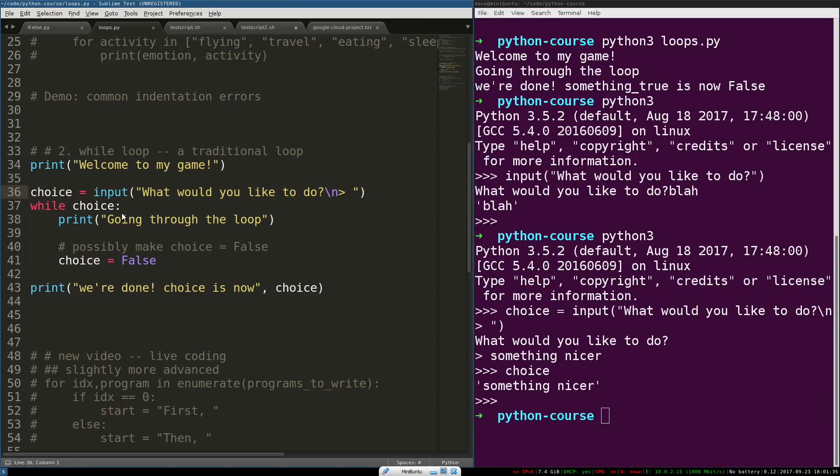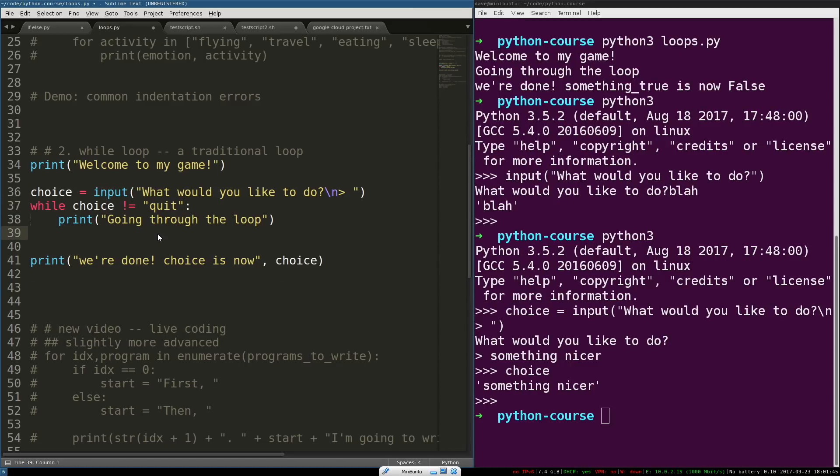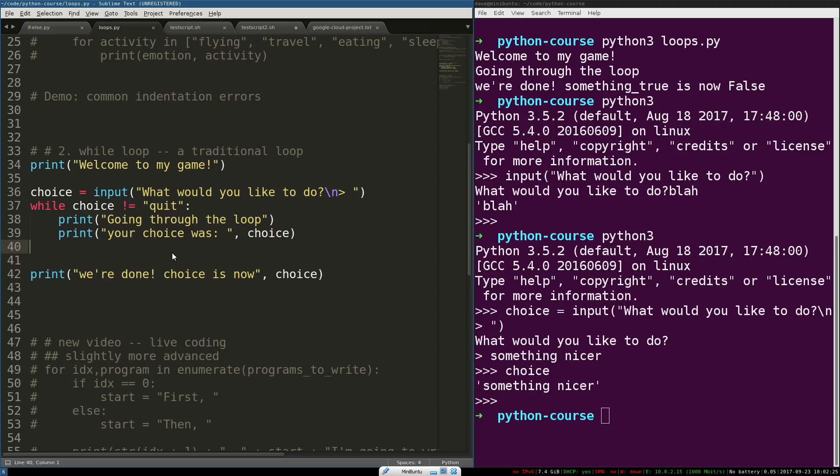Okay. One more edit we're going to make here. We don't just care that choice is defined. We care that it's not quit. So, when the user types in quit, as soon as this choice becomes quit. Okay.